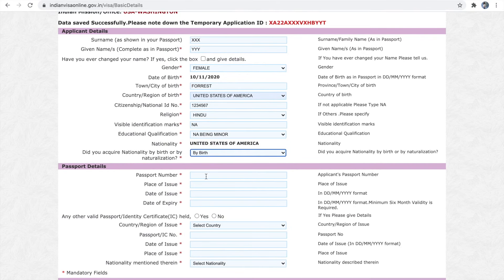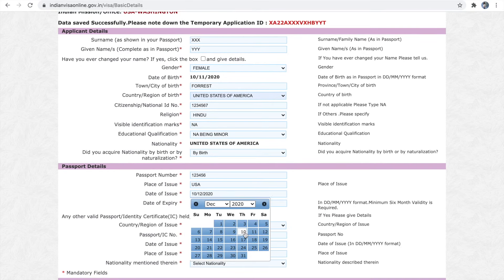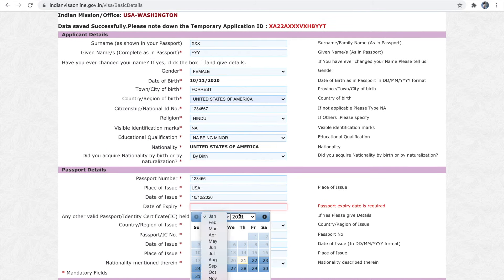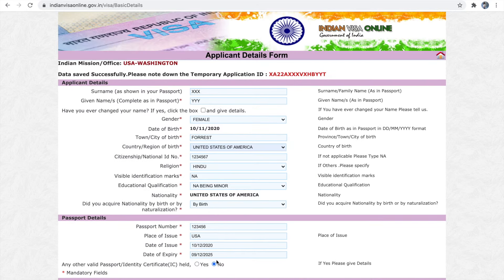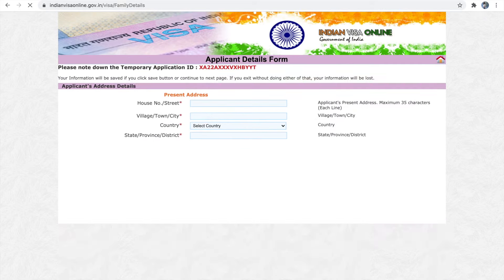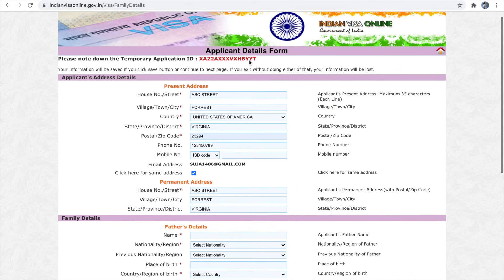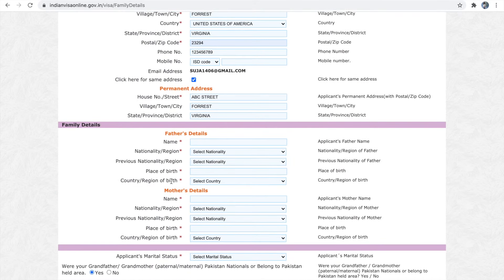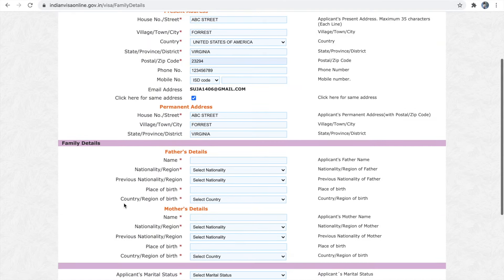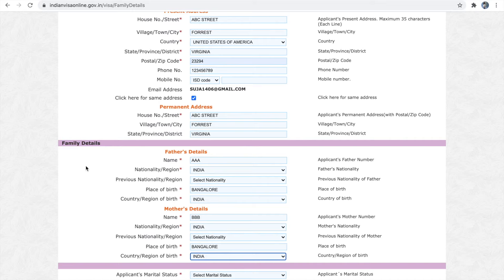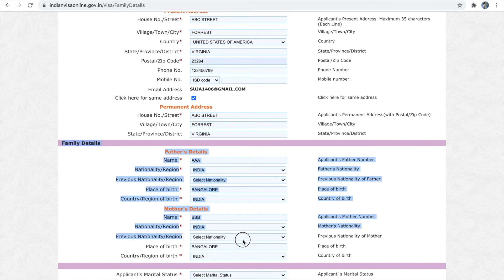We have to start the application by filling the applicant's details and passport information. Please make sure you give the correct information according to your passport. Next is the applicant's address details. Once you finish the applicant's address details, you have to provide family details.